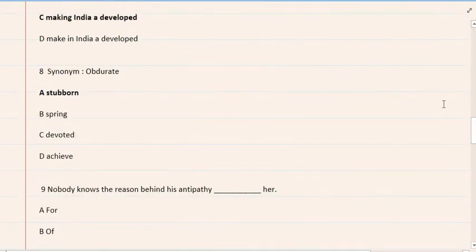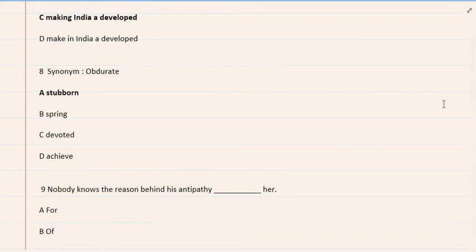8. Synonym: obdurate. A. Stubborn, B. Spring, C. Devoted, D. Achieve. The correct option is A. Stubborn.